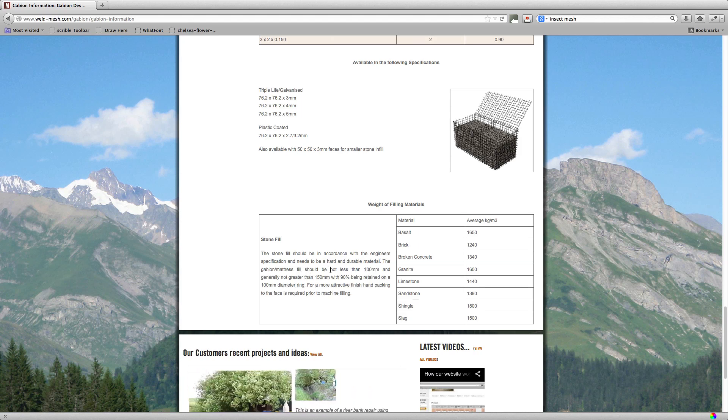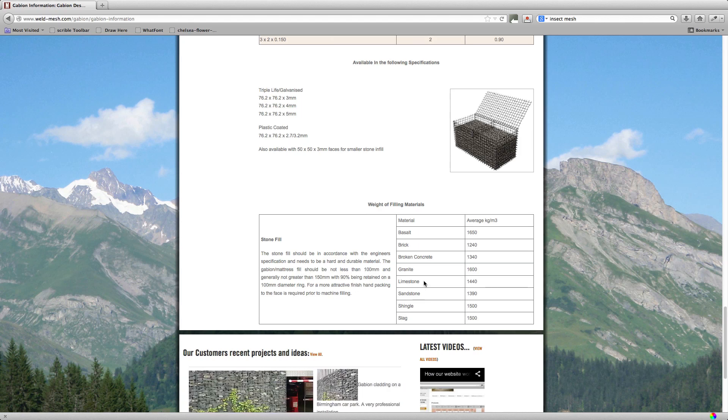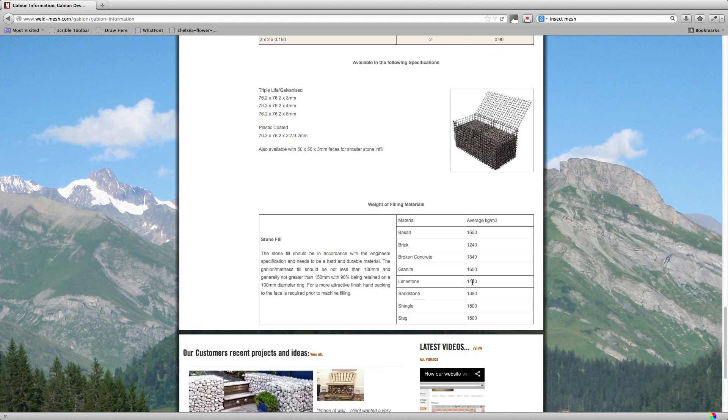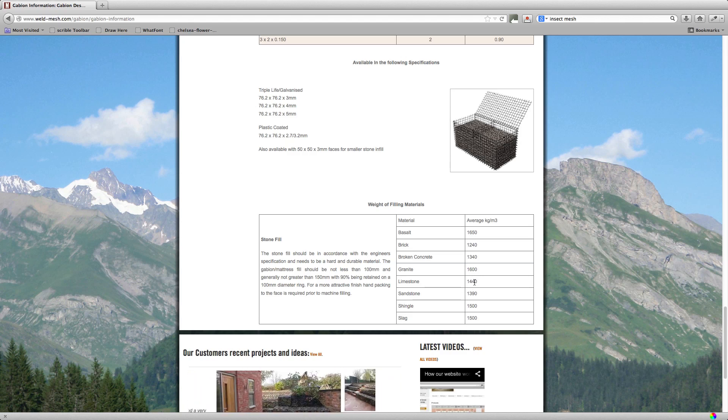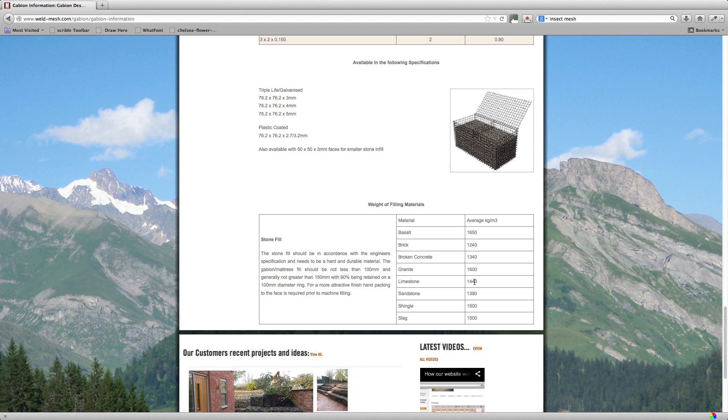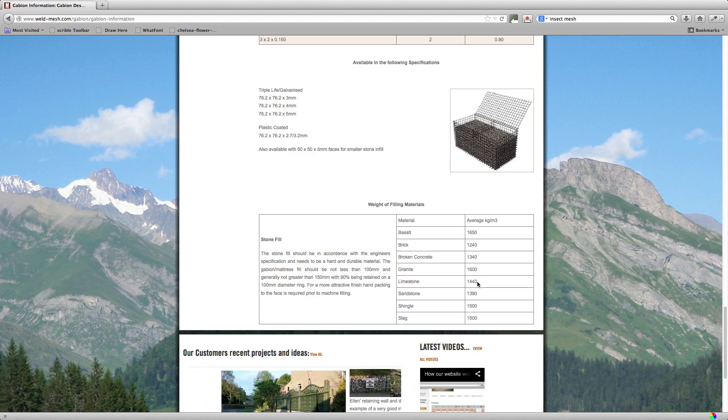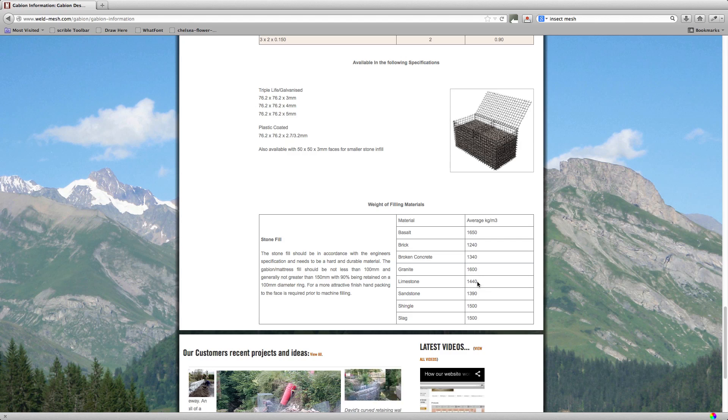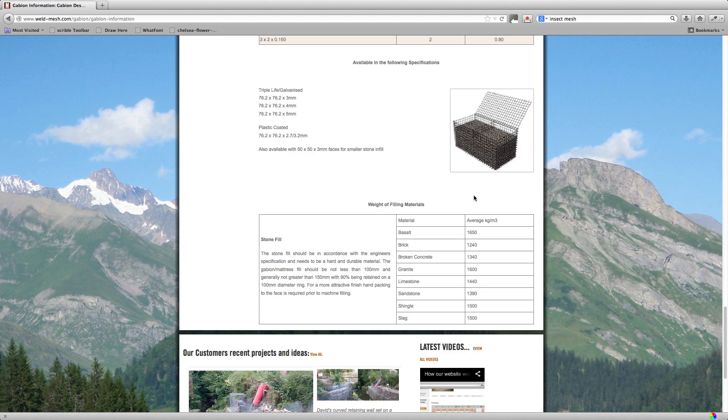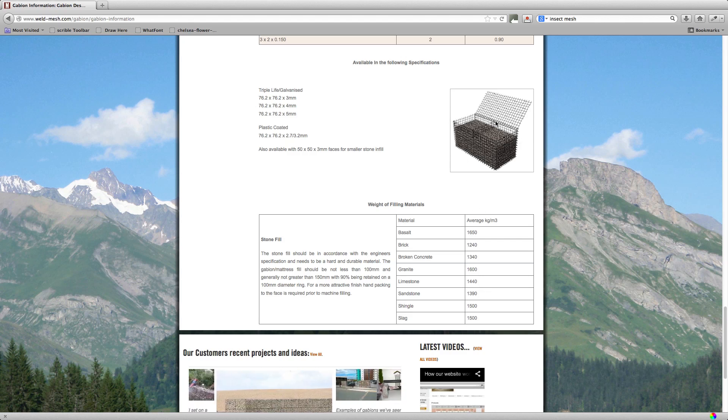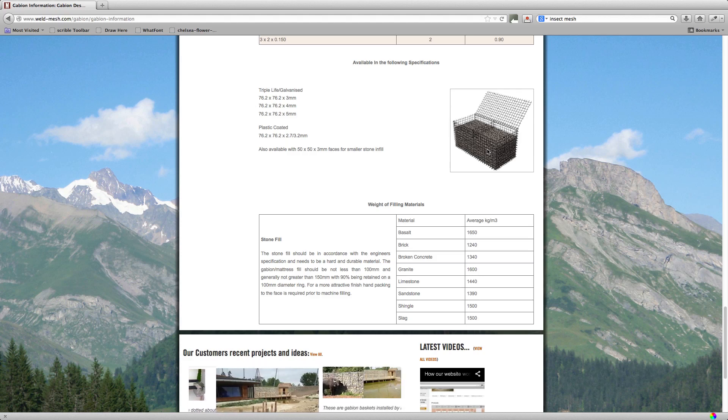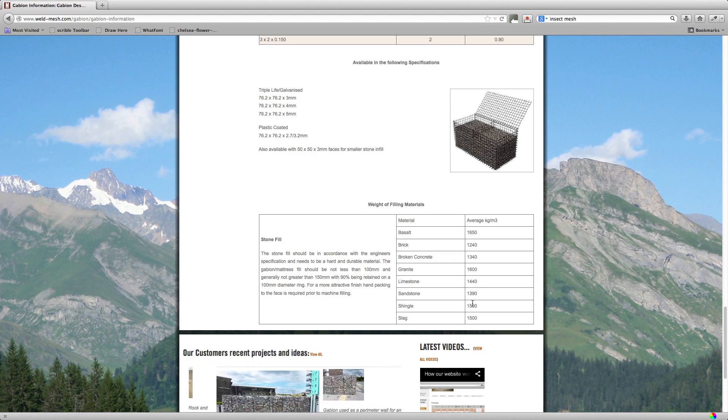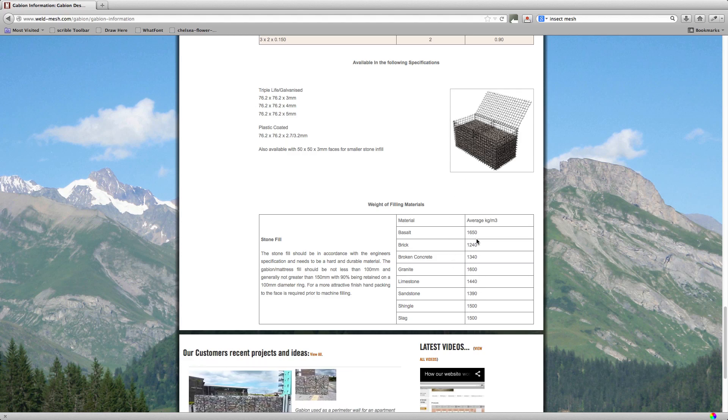So a standard fill might be limestone, probably one of the most common ones. If you look here it's 1.44 kilograms per cubic meter. That means, well we'll estimate that 1.5 tons per cubic meter. So a 2x1x1 basket, which is this basket up here, would basically take 3 tons to fill. Obviously if you're using different material, these are the different weights that you can use for them.